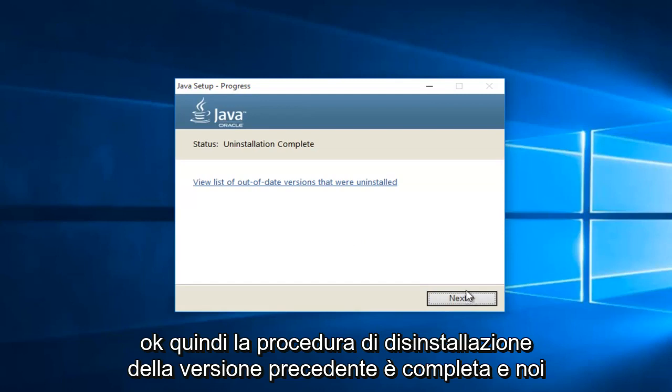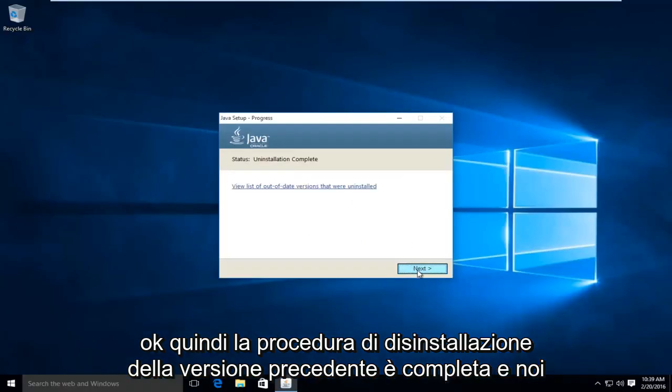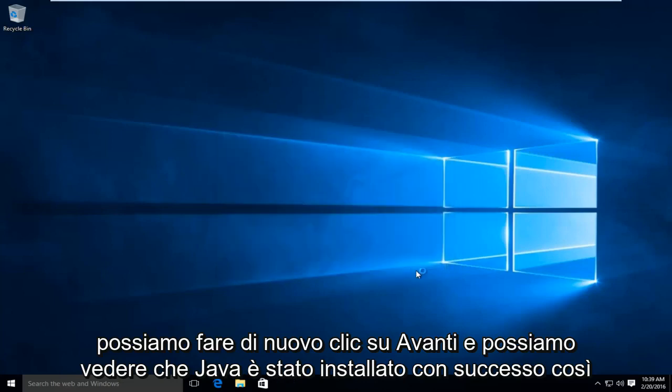Okay, so the uninstallation of the previous version is complete, and we can click on next again.